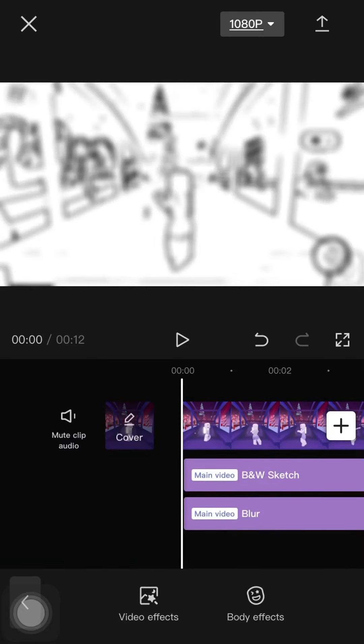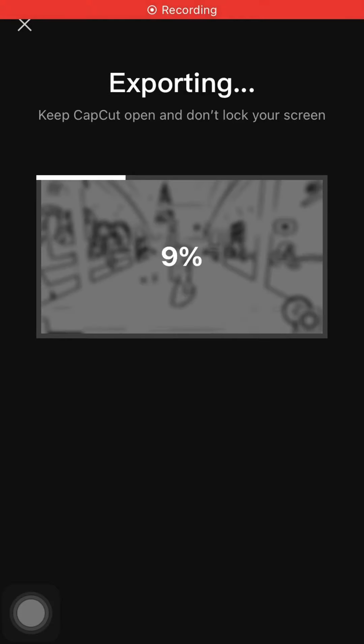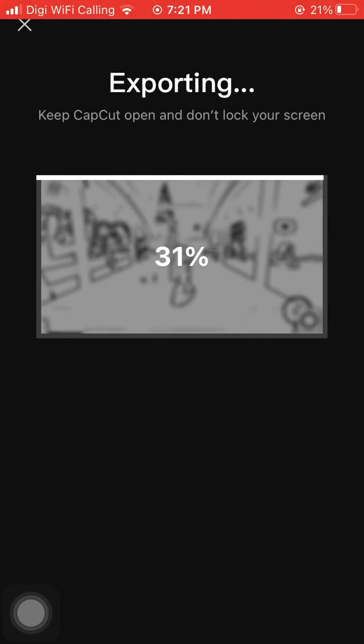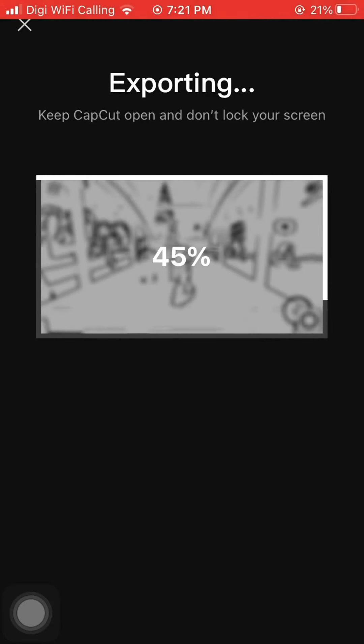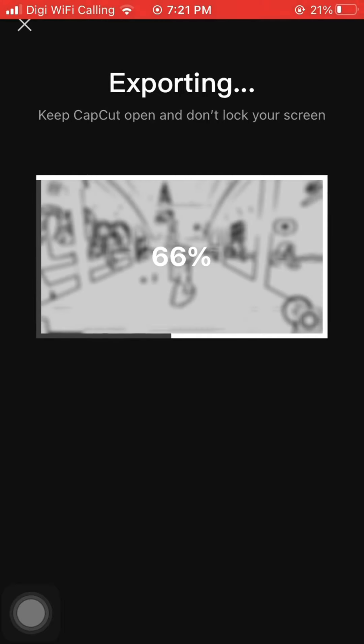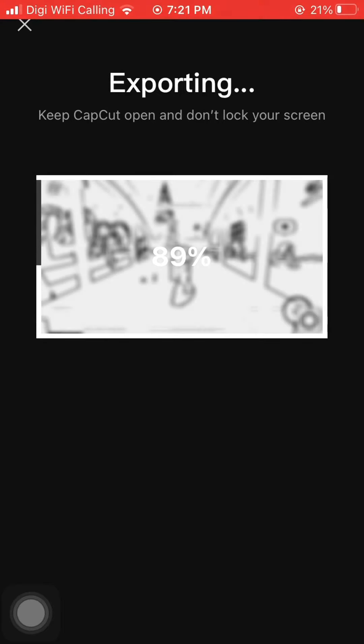So you gotta go and export it, but don't click done because you don't need to click done. Oh my gosh, this is so long.